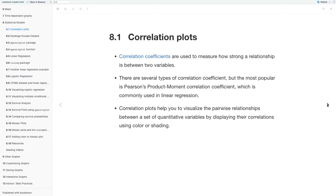First we'll talk about correlation plots. Correlation coefficients are used to measure how strong a relationship is between two variables. There are several types of correlation coefficients, but the most popular is Pearson's product moment correlation coefficient, which is commonly used in linear regressions. Correlation plots help you visualize this pairwise relationship between a set of quantitative variables by displaying their correlations using color or shading.